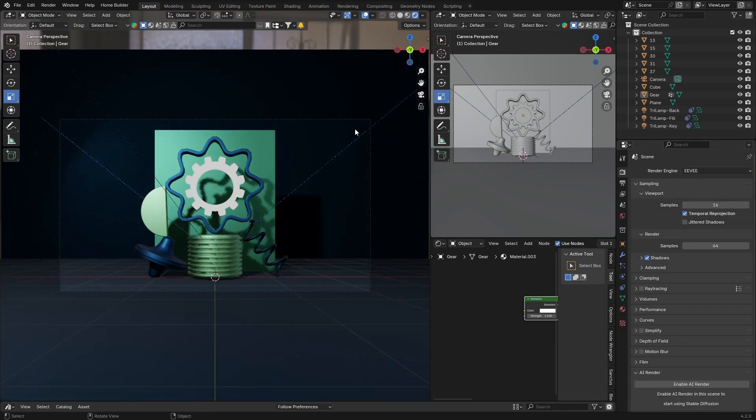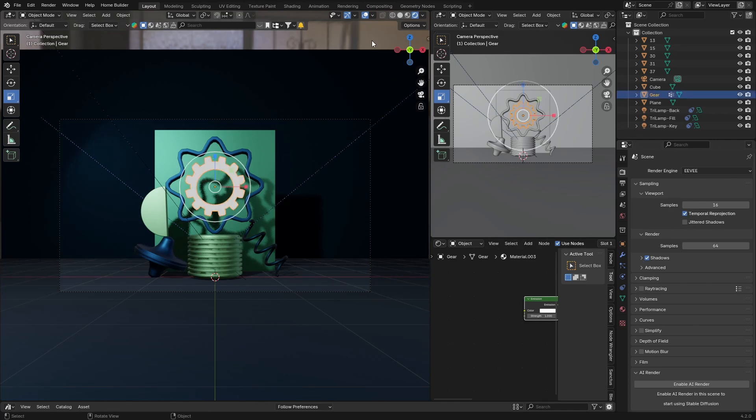Usually in Eevee it used to make those nice radiations, those nice glows. Don't have it anymore, unfortunately. I don't know what Blender is doing with Eevee, in my opinion. I don't know why they've taken this away.